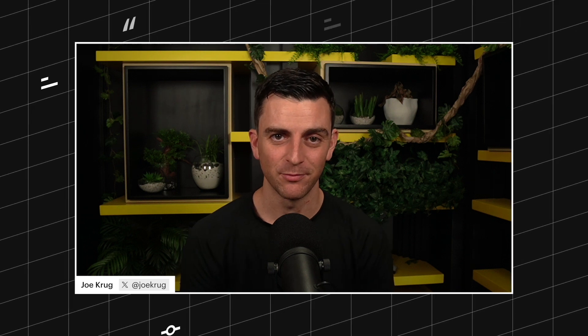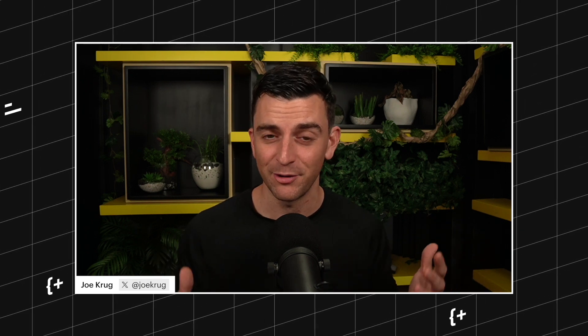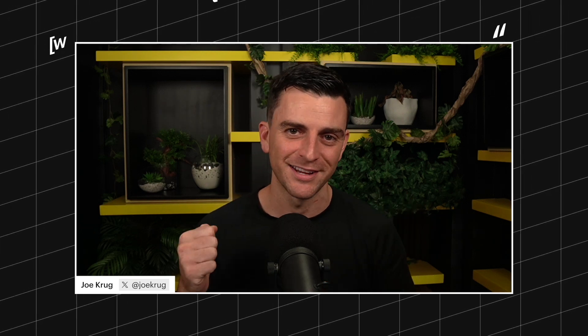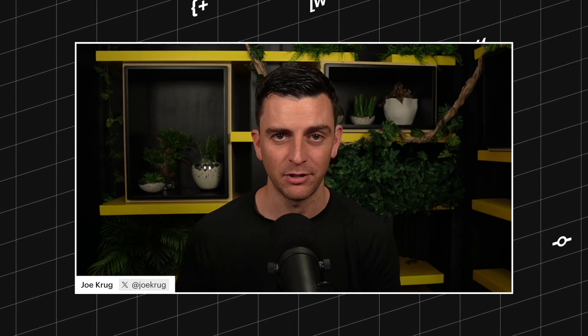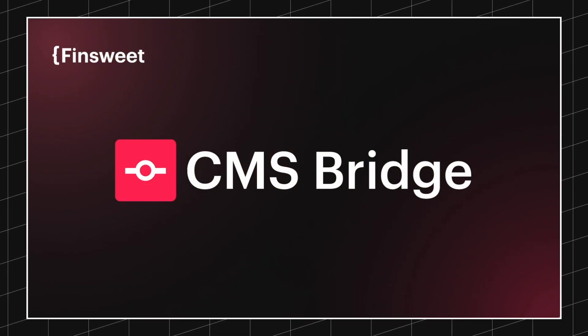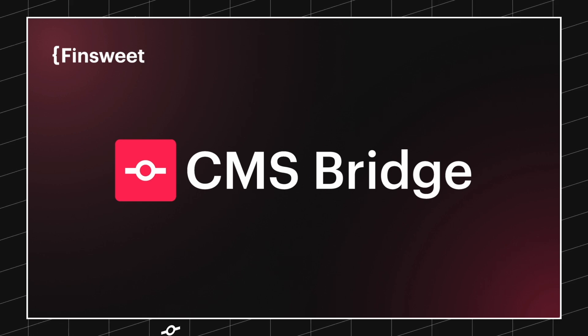Welcome to this special stream where we launch CMS Bridge. CMS Bridge allows you to synchronize Airtable with Webflow CMS. This is something that we have been thinking about, talking about, and working on for a long time. If you've been following FinSuite, you know about our trial and error with this topic — Airtable to Webflow. This project was our true trial and error product, and I'm really happy to say we are beyond that stage.